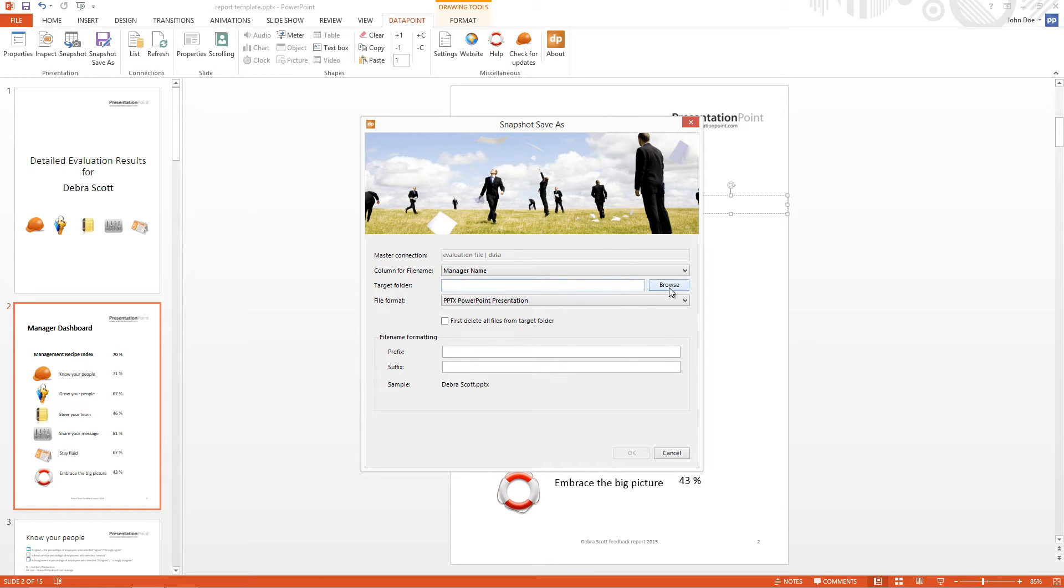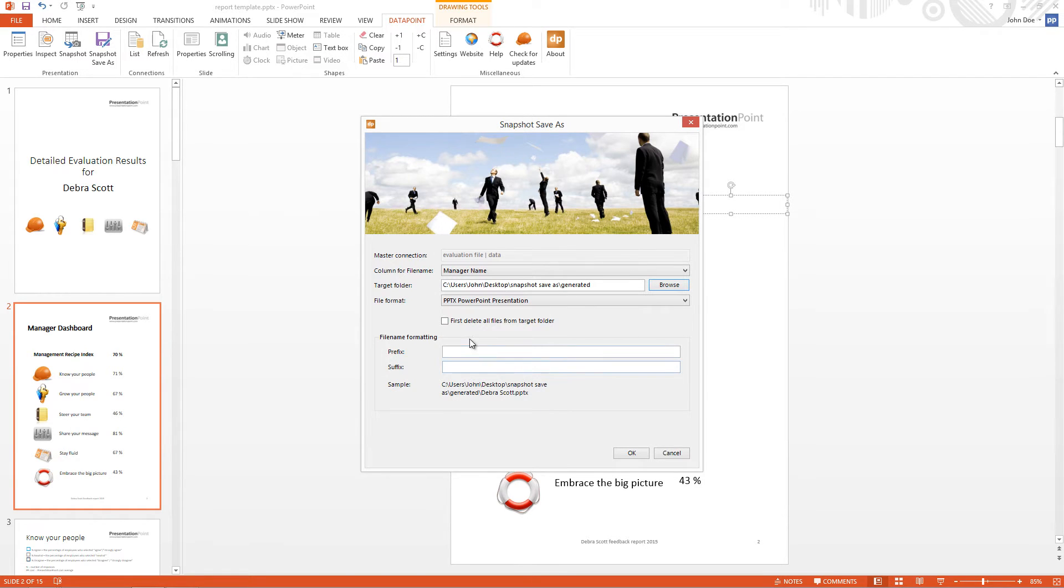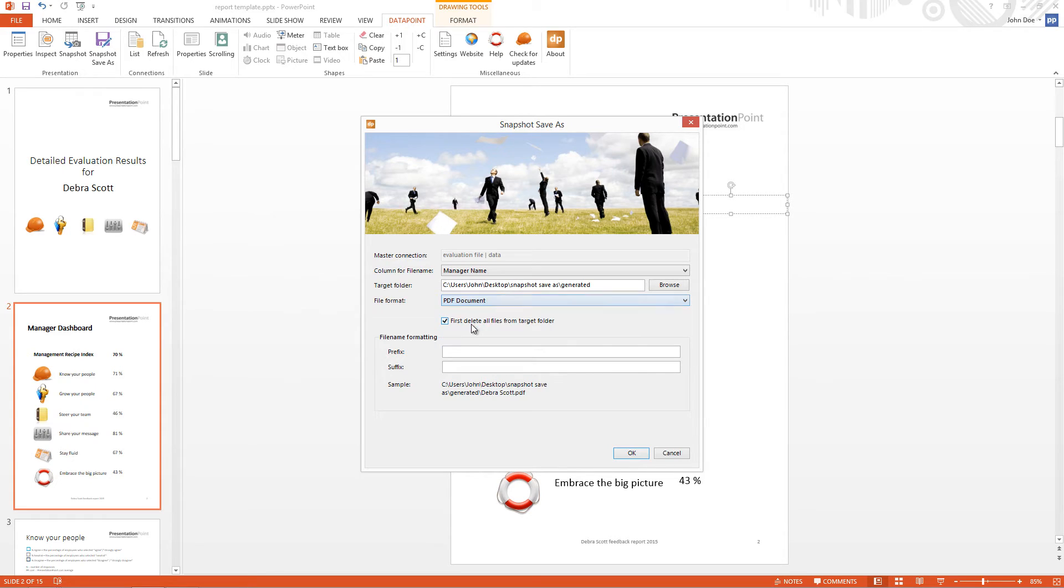I browse to choose my destination folder, where the generated presentations are saved. I check this checkbox to delete the content of the folder first, before we start generating the documents. And I choose the file format. I select PDF document.